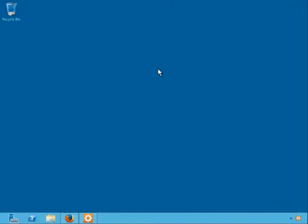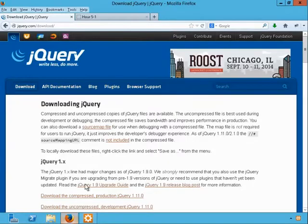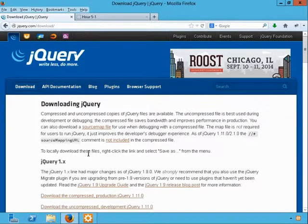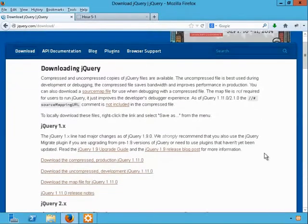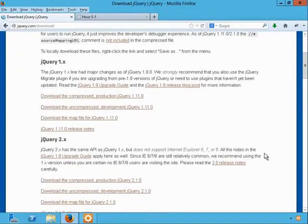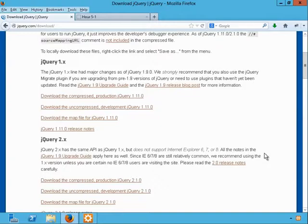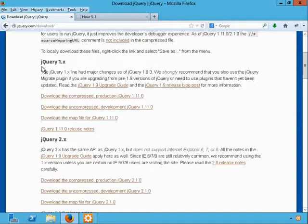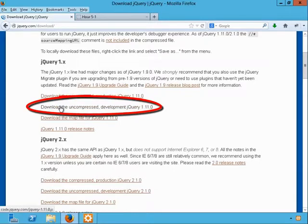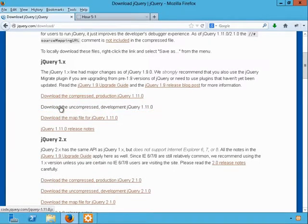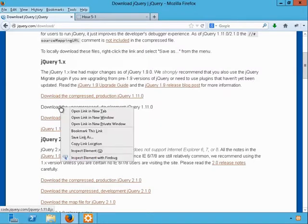The first thing we'll need to do is download a copy of the jQuery library, so open up a web browser and navigate to jquery.com/download. You'll see we can download jQuery 1 or jQuery 2. The book uses jQuery 1, at least at this point. So what we can do is under jQuery 1.x, download the uncompressed development jQuery 1.11.0 as of this recording, and it comes down as a JS file.